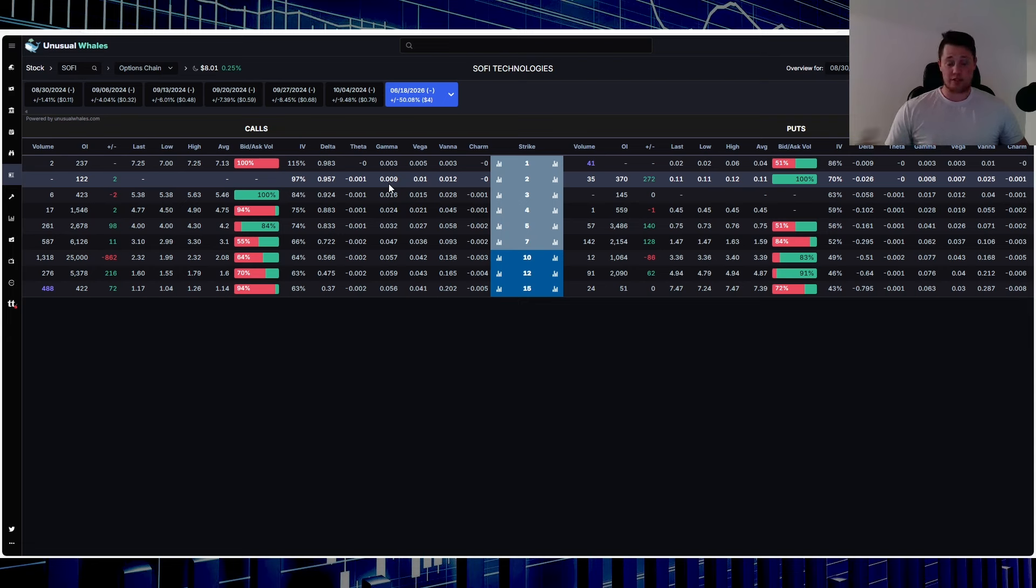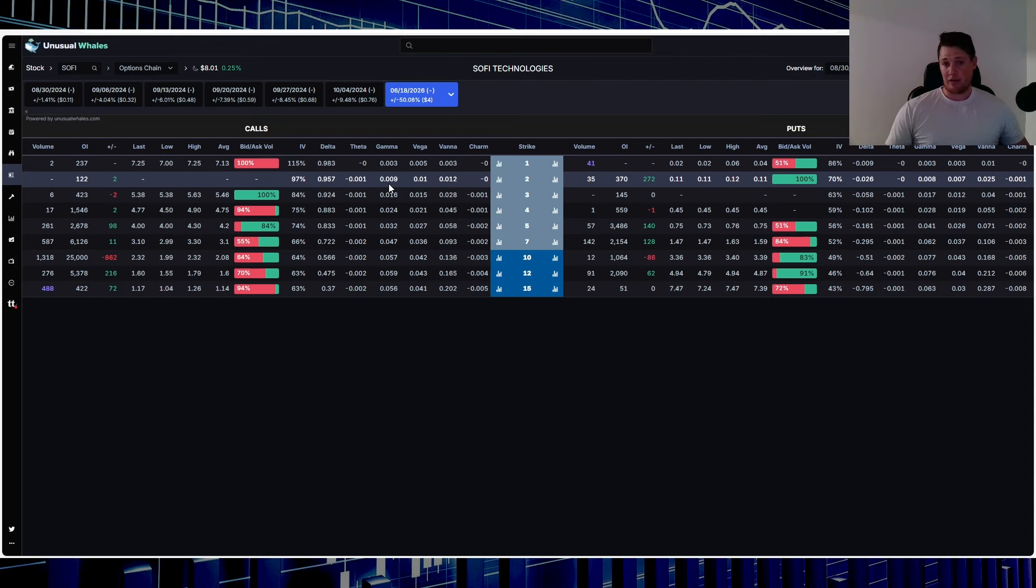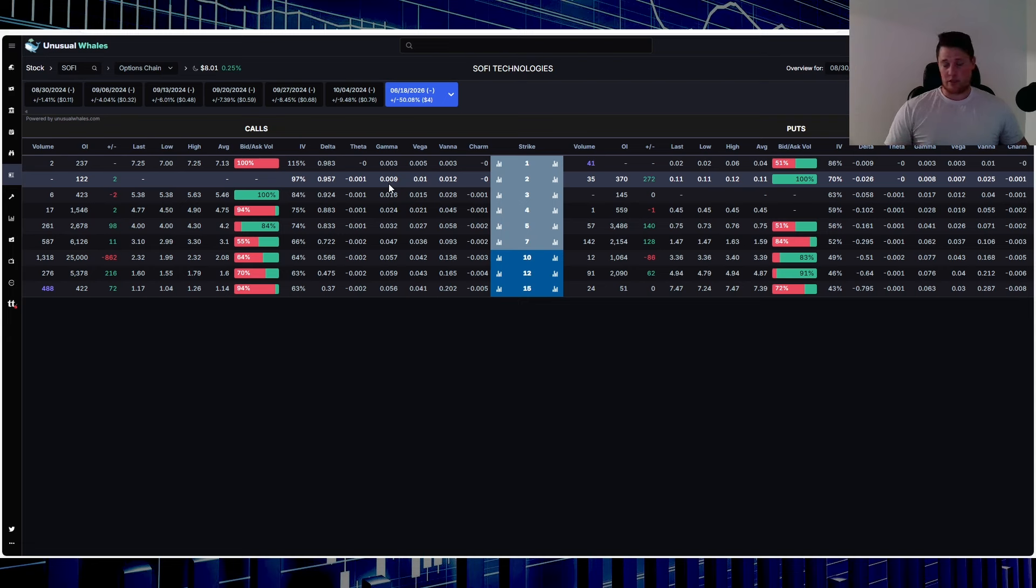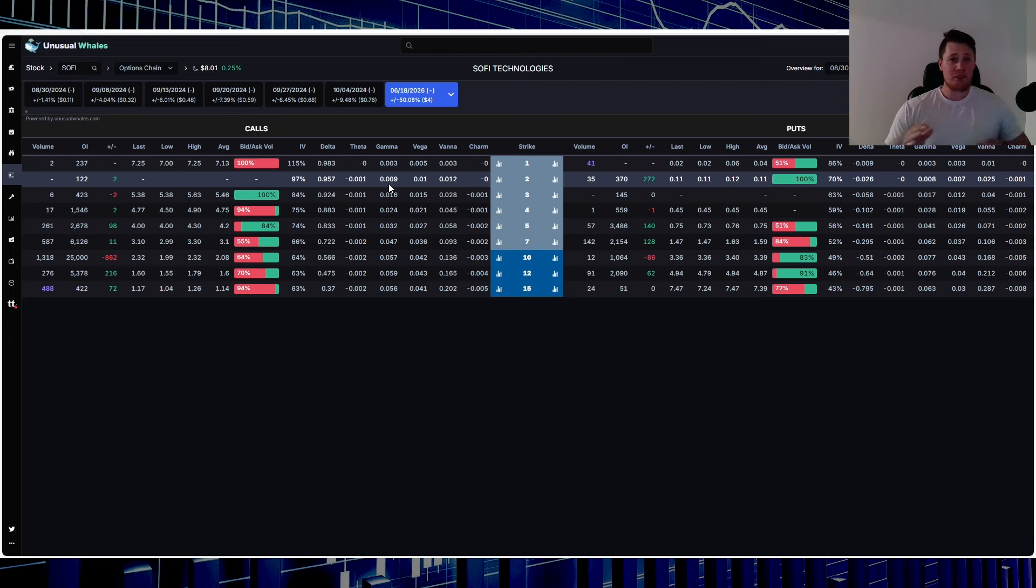So if you are very bullish, then yeah, options might be the best bang for your buck. And if you do buy call options, you could make tenfold. This is why some people are just dedicated options traders.